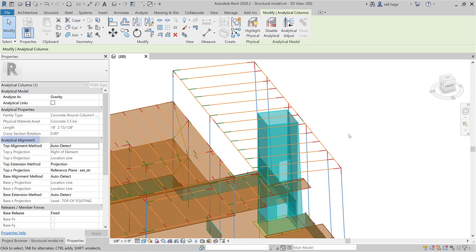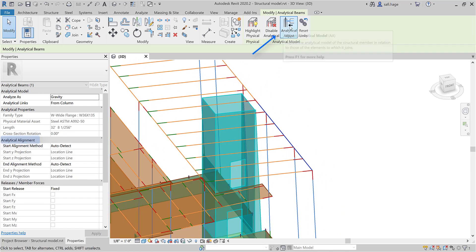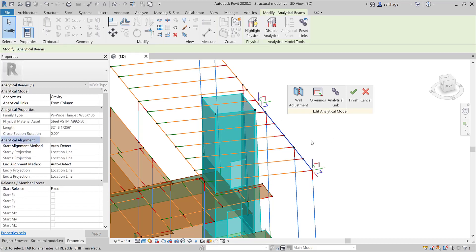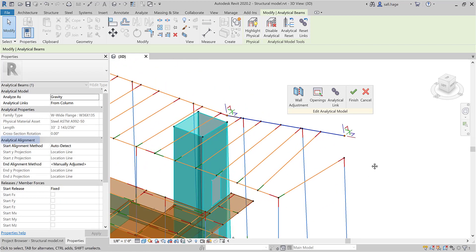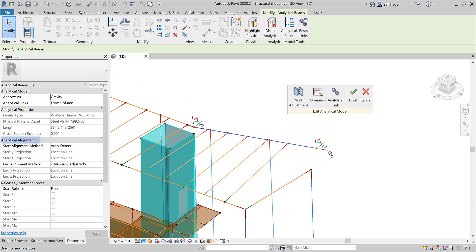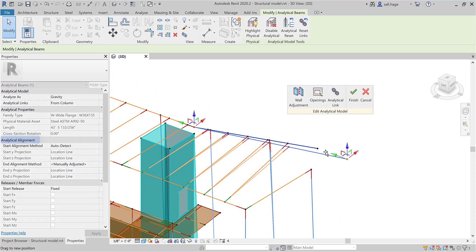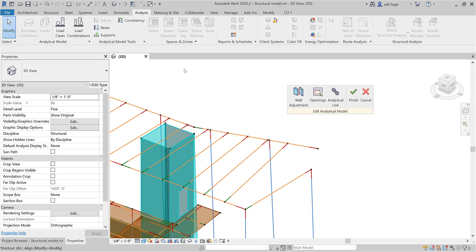Analytical model elements can also be adjusted manually. The analytical adjust tool gives you access to analytical nodes. In the case of a linear element like a beam, N nodes are displayed with their local system axis. Nodes can then be moved along this axis or in the local planes. This can be done in the local coordinate system or in the global coordinate system. You can flip from one system to another by pressing the space bar.